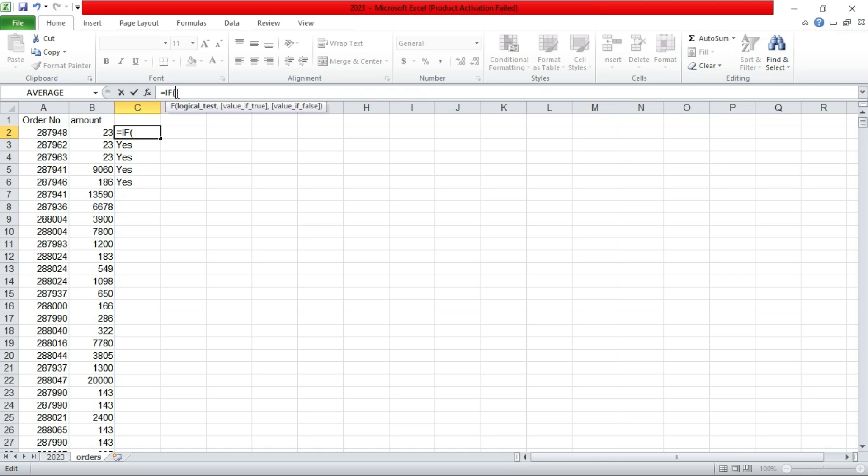Let's say we want to get all the numbers. Let's take an example with the amounts. Let's say we want all numbers greater than 10,000.